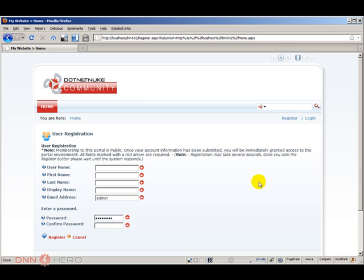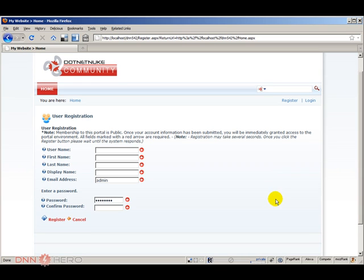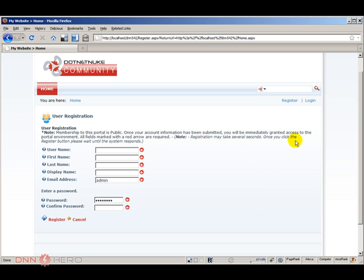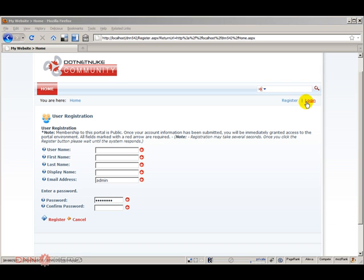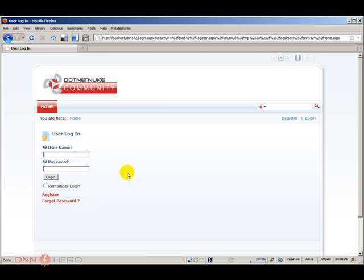Now let's say that I want to add some text or some images to this page, how can we go about doing that? First of all let's log into the site as host. Let's click login, you can do that via admin or host, I'm just gonna login as host.